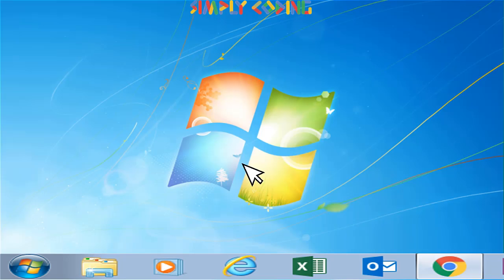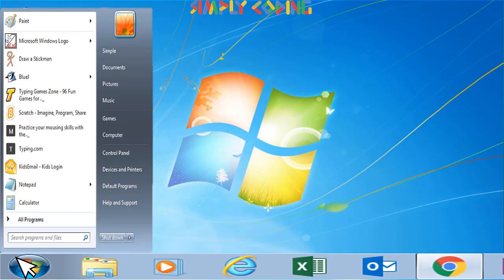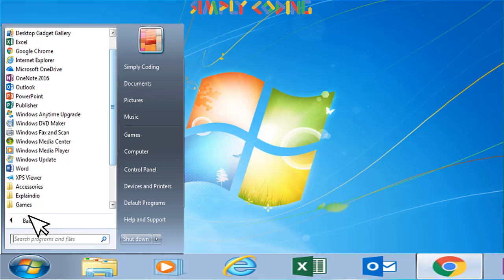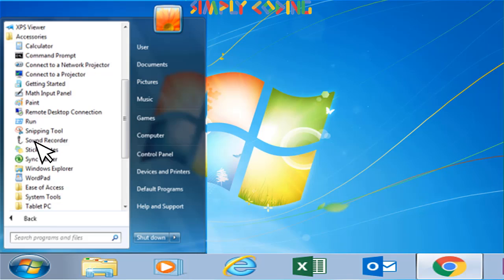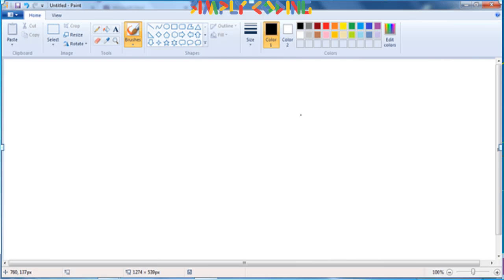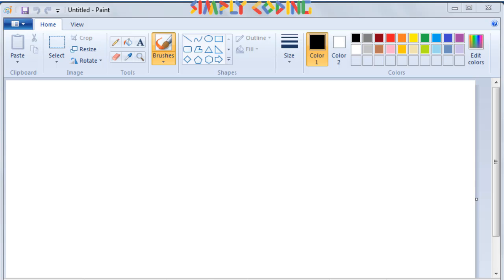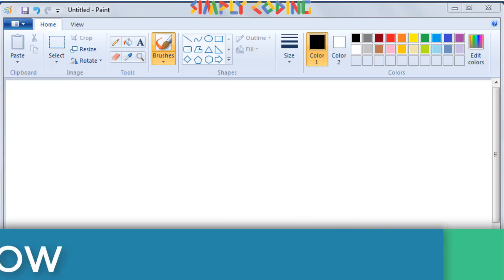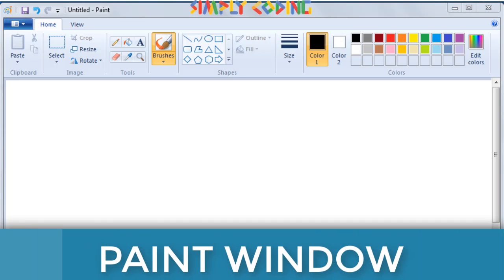Let's start by learning where to find Paint and start the application. First click on the start button in the lower left corner of the desktop. Then click all programs, accessories and then click the Paint program. Let's understand different components of the paint window which opens up.